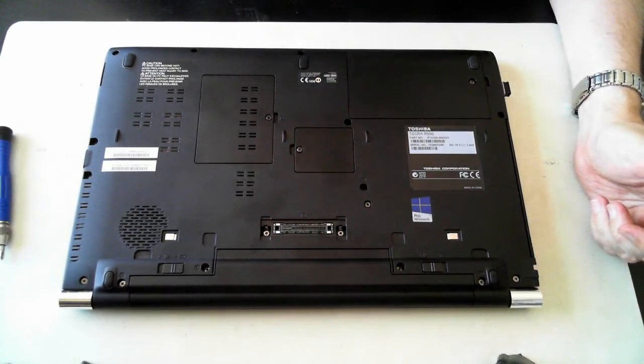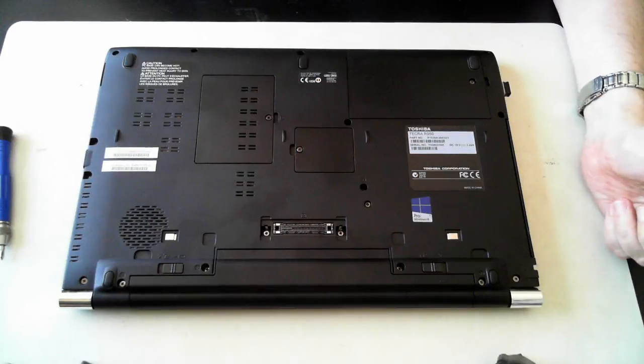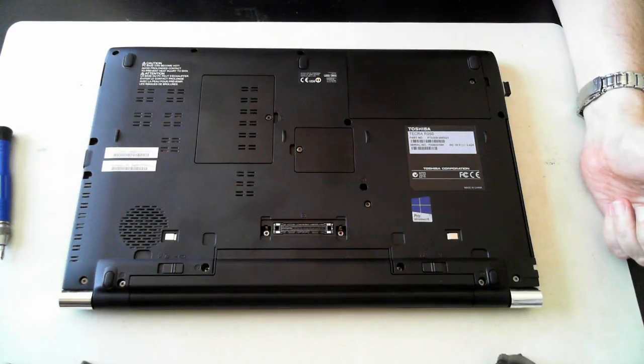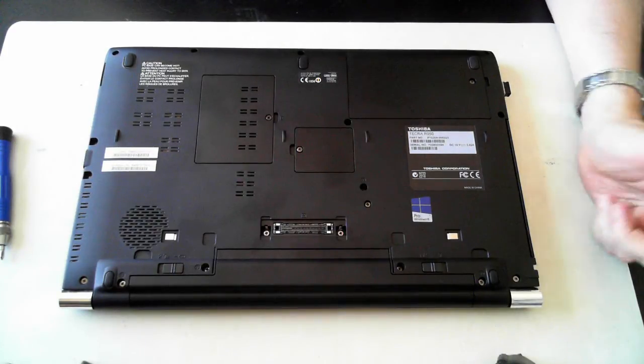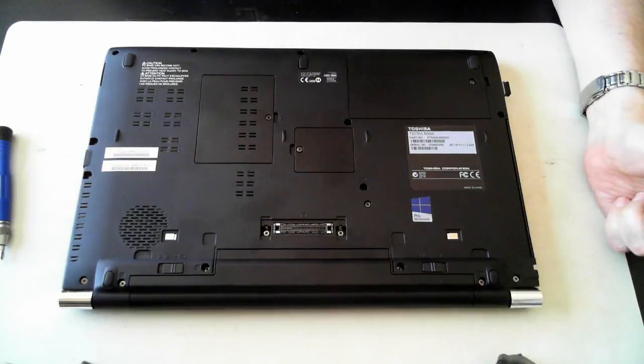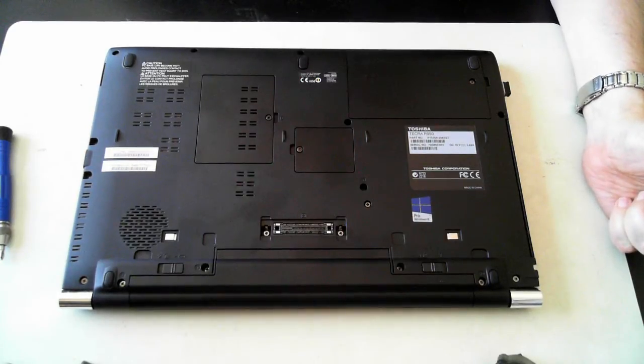Hi all, it's David here from DP Computing. Today we've got a Toshiba Tecra R950. I'm just going to show you how to replace the battery, hard drive and memory of this unit.